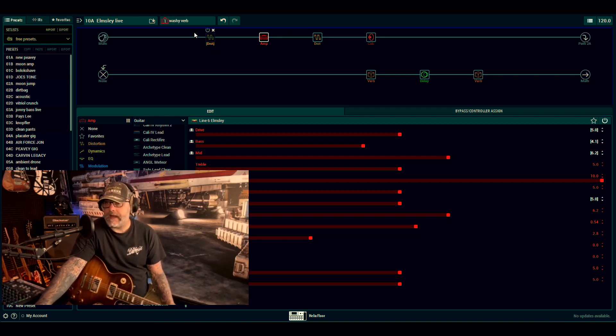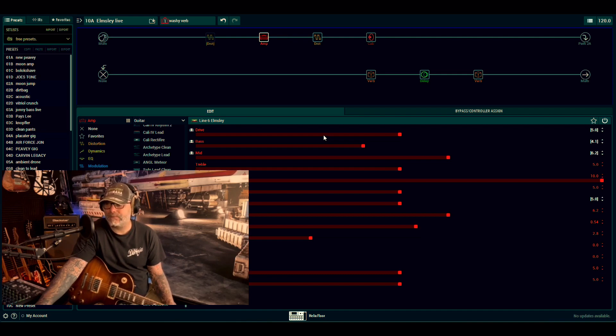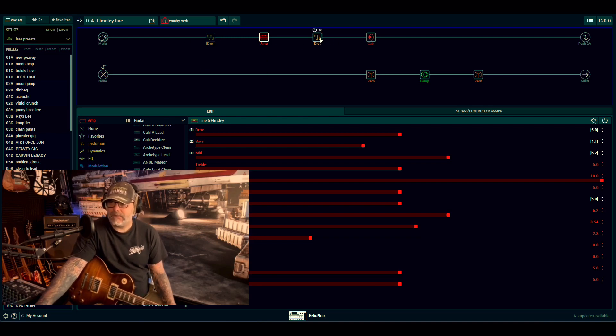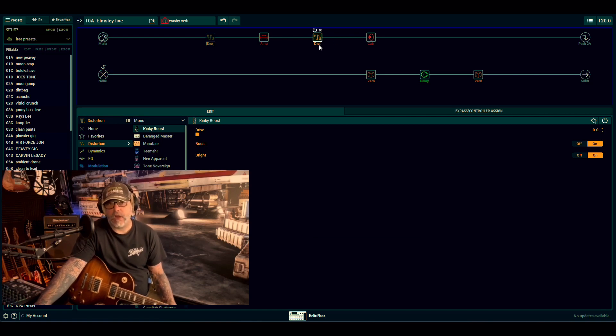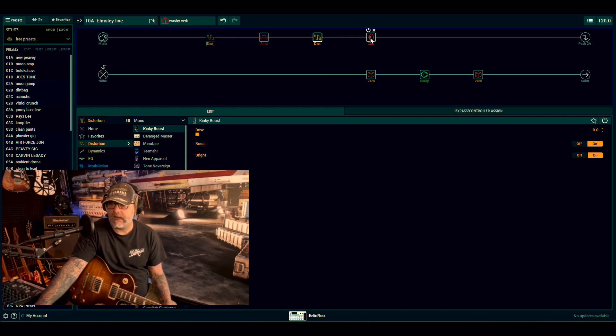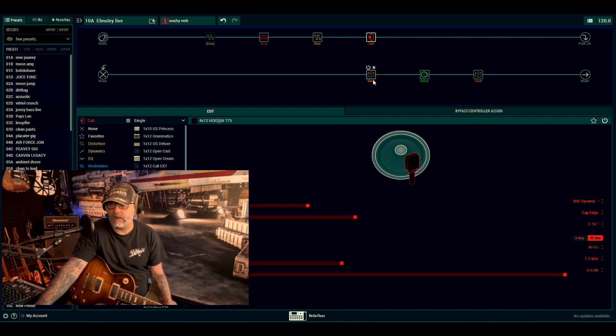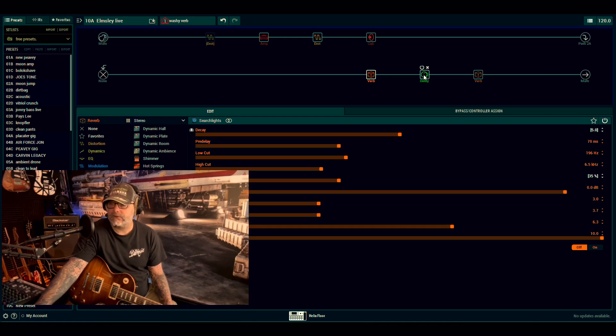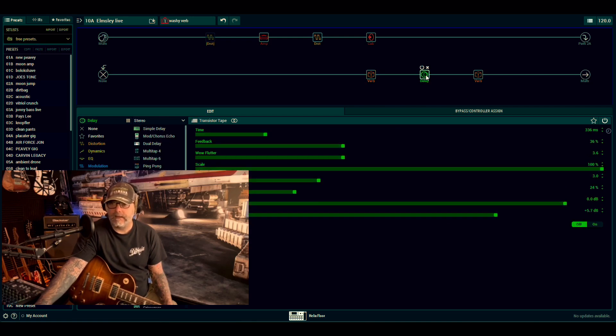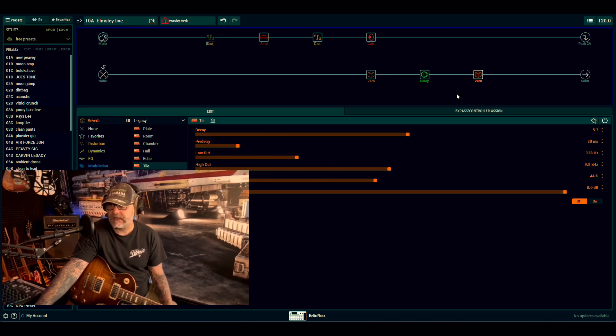For the washy verb, there's not a lot going on. The drive's on five. I took the hole in the ripple off and I've dropped the sag. In between the amp and cab is the kinky boost. That is no other reverb in between there. The reason for that is this is quite reverb heavy further down the line. The 4 by 12 moon, and then we've got the searchlights. This is in a stereo patch as well. There's quite a lot on this snapshot of reverb. Transistor tape, which is three three six milliseconds.